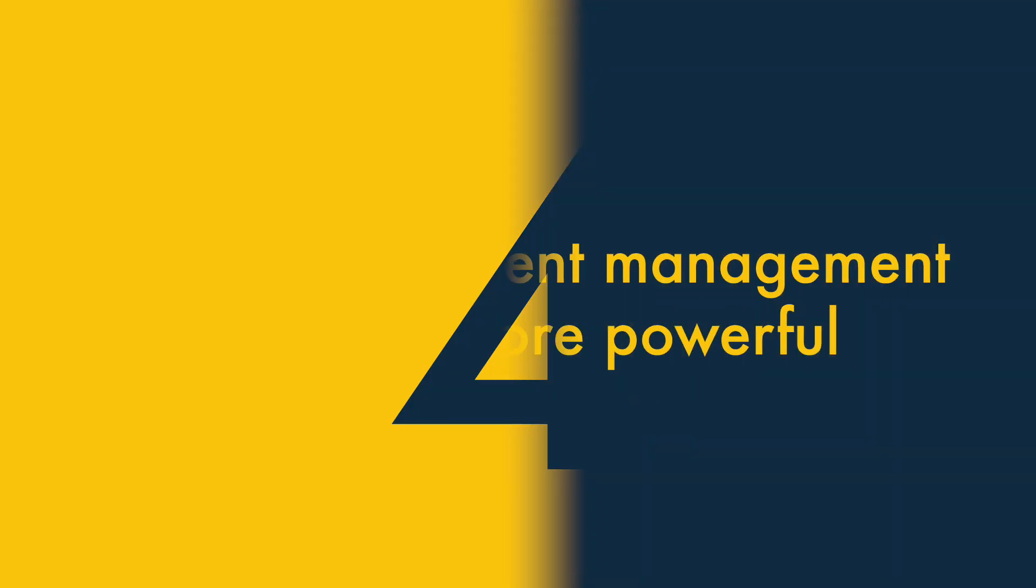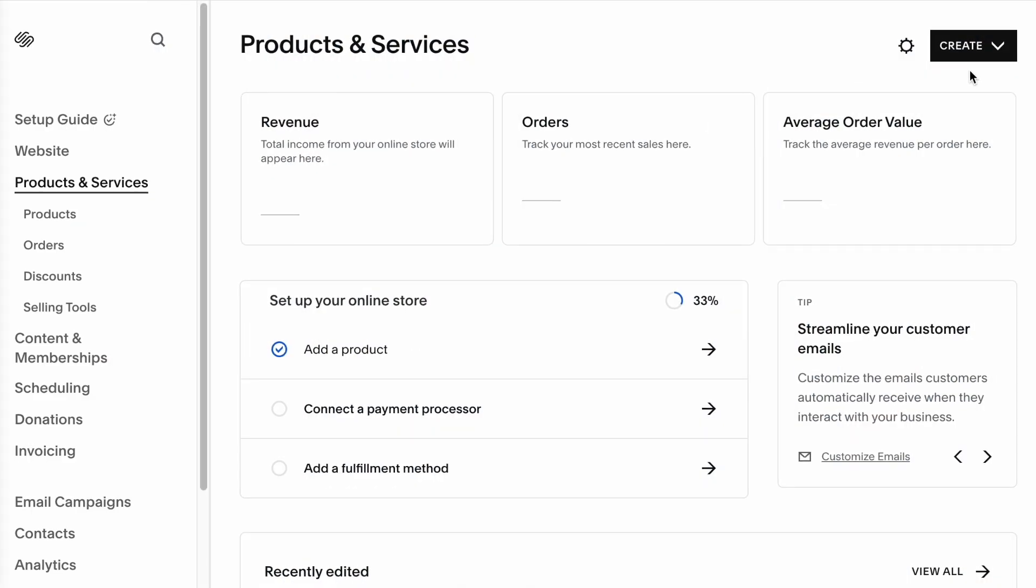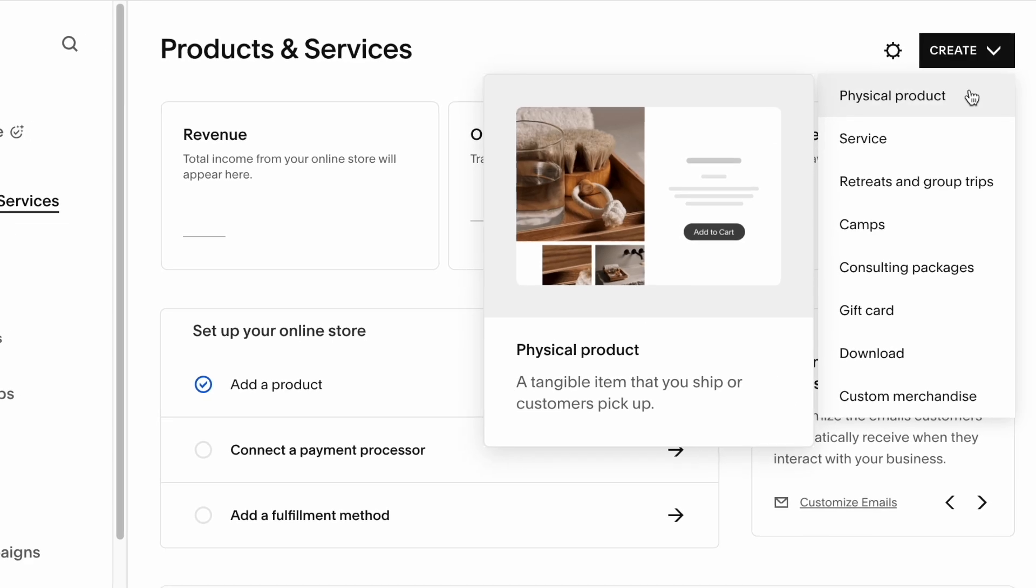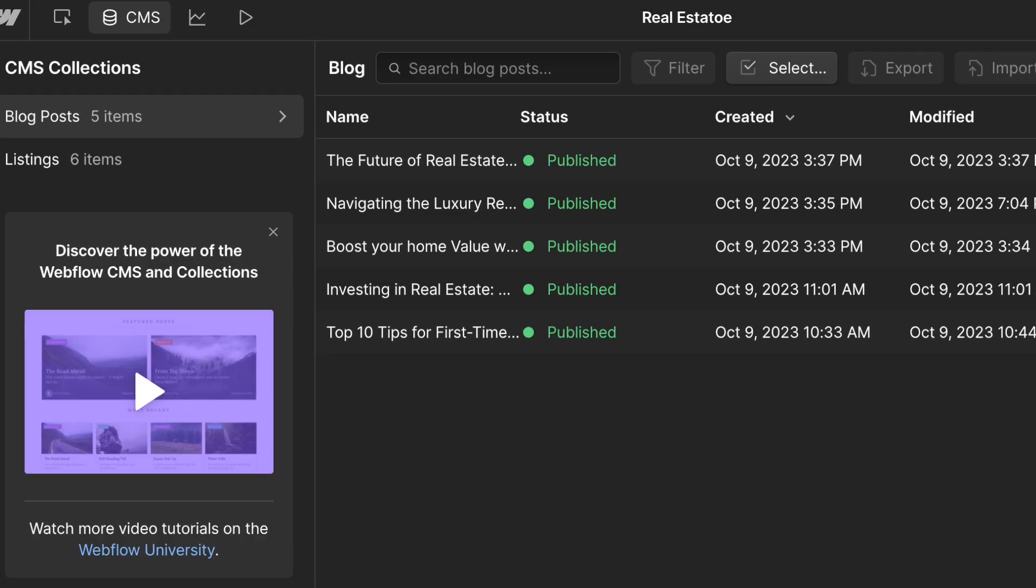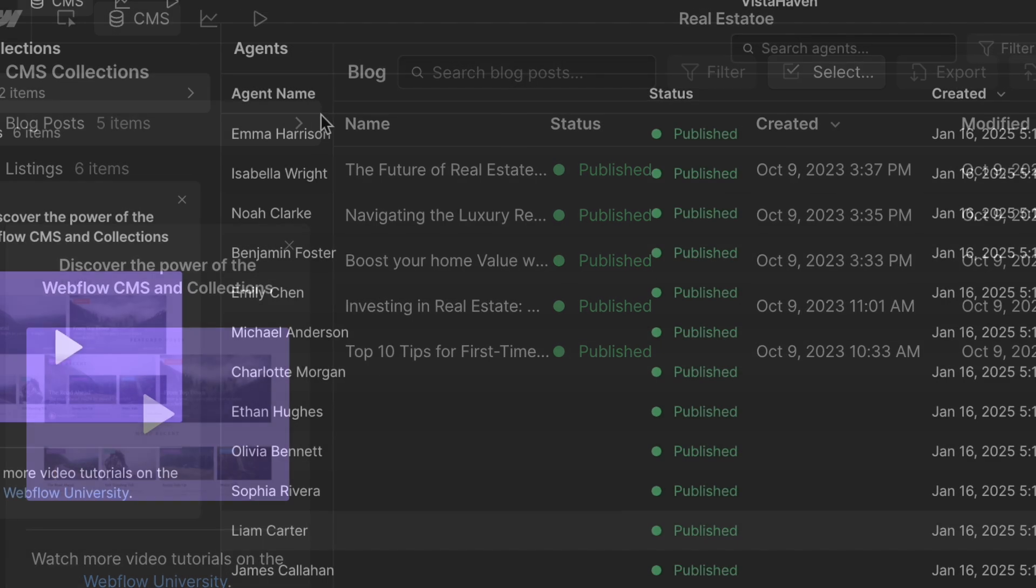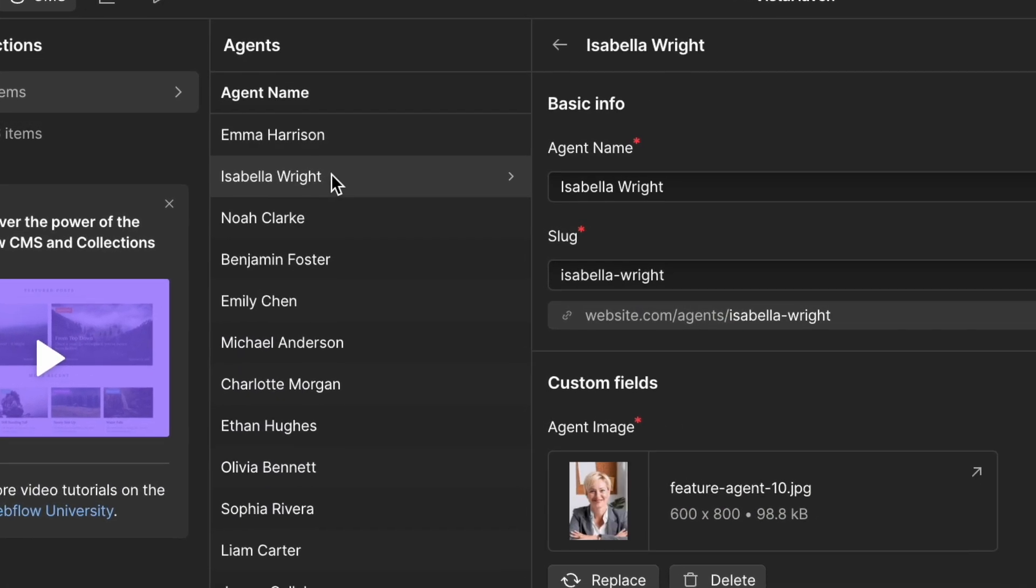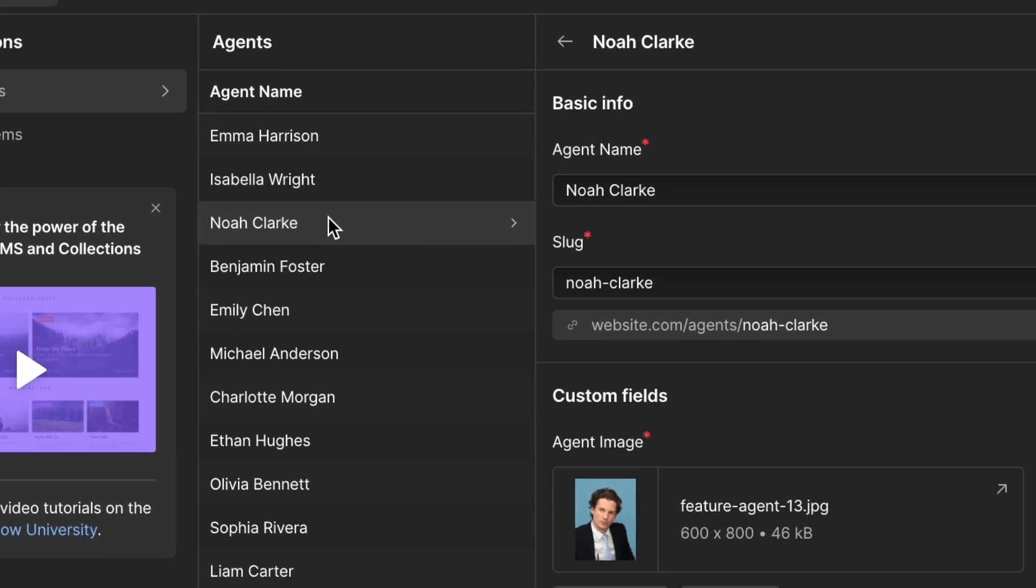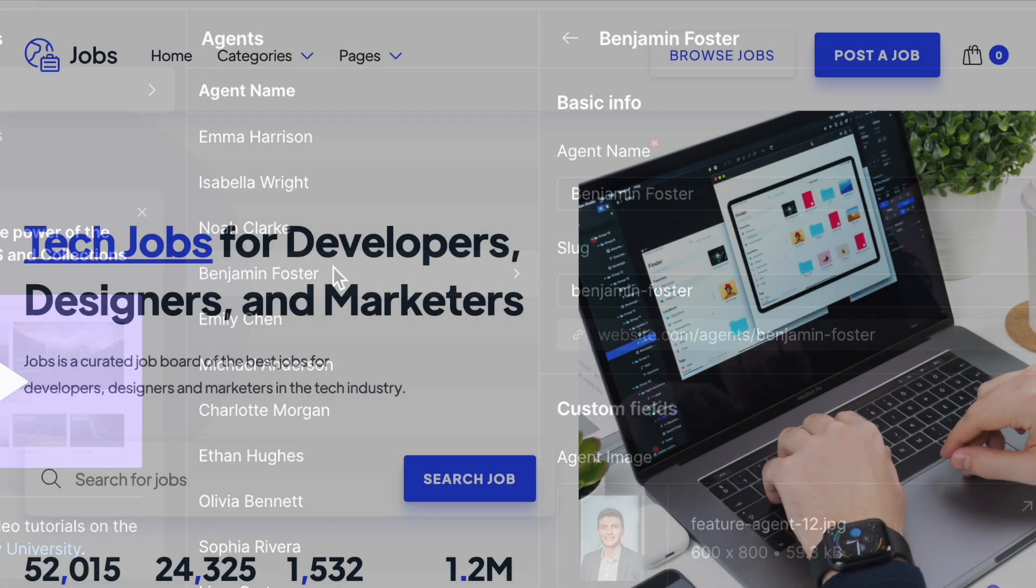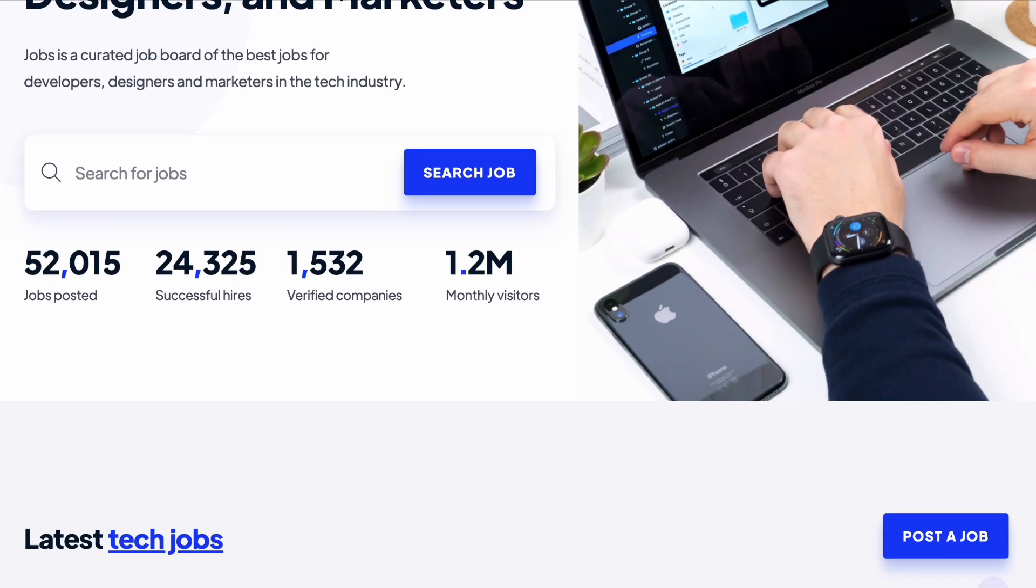4. Webflow's content management system is more powerful. Squarespace's content management system is easier to use than Webflow's, but Webflow's is ultimately more powerful. This is because it lets you make use of custom content types, instead of having to rely on pre-made collections like blogs or galleries.